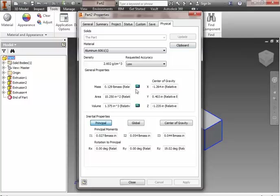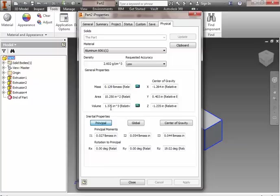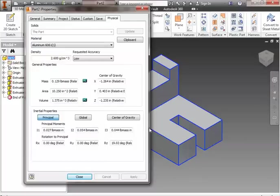What's the mass? 0.129. What's the surface area? 10.250. What's the volume? 1.375. How close were we? What did we get? Did we get 1.38? That's pretty good. Right? We got 1.38 when we did it by hand. We got 1.375 when we did it with the software. So there you have it. That's how to find all the physical properties of your part. And you can do it with any other part you have.